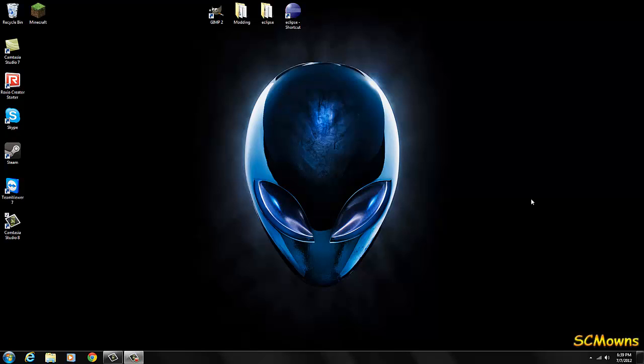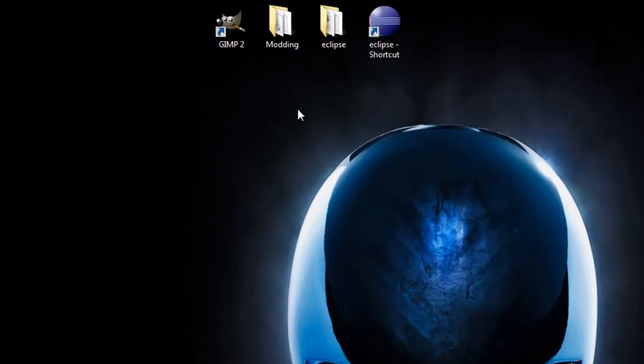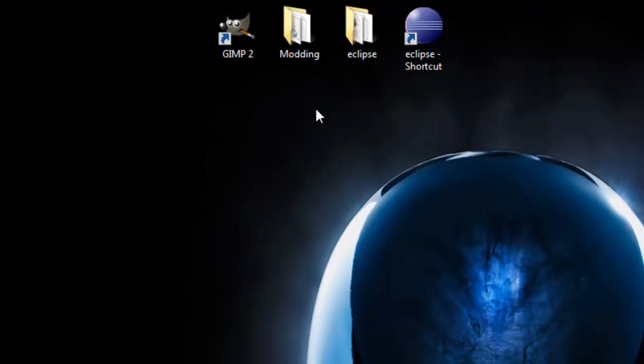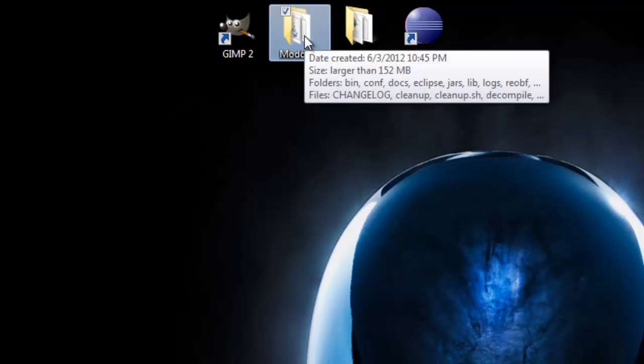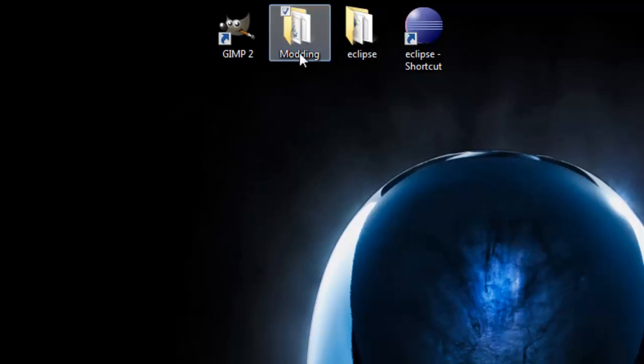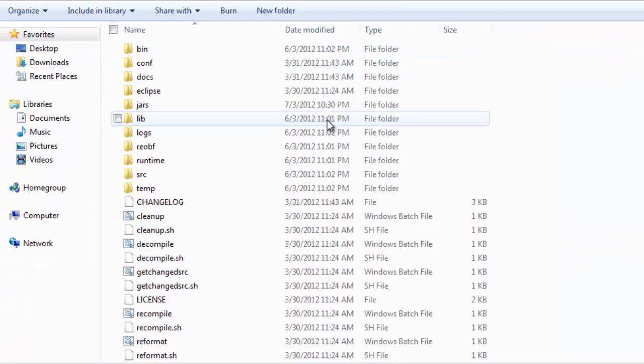This is really easy. There's no need to make a video for this, but I like to inform you guys how to do this. What you need to do is go into your modding folder where you have set up MCP.